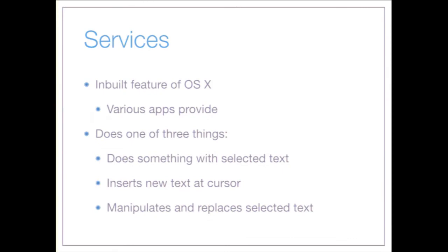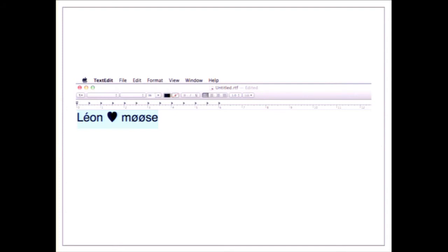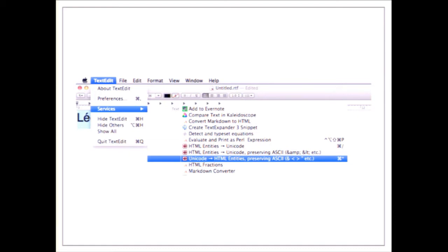The fourth thing I wanted to talk about is PopClip, but first a quick aside about Services, which I covered in 2011. Services are an inbuilt part of macOS and can do one of three things: do something with selected text, insert new text at the cursor, or manipulate and replace selected text. For example, 'Leon loves Moose' — he does — and going into the services option the Unicode Checker application on my Mac provides a service to encode text to HTML entities.